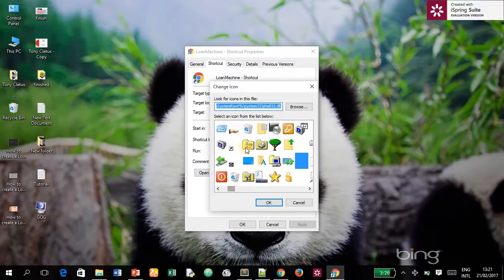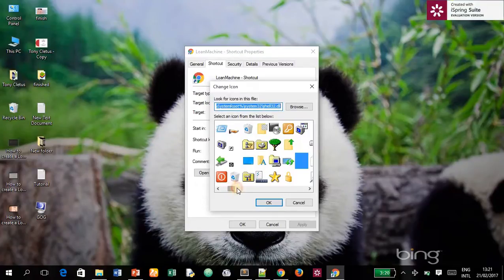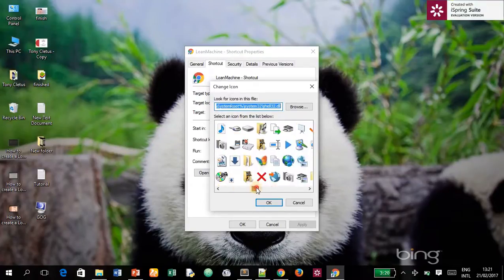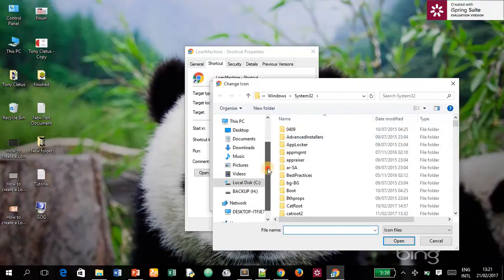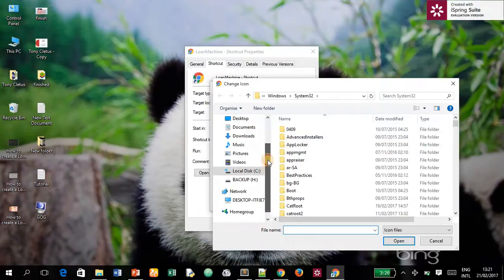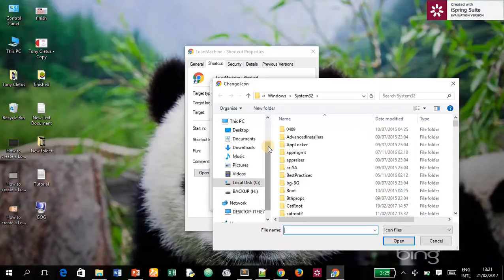Now you can see numerous icons that the system has provided that you can choose from. You can also browse your folders to pick any picture or icon that you have customized yourself. But in this tutorial, we're going to make use of the system icons.